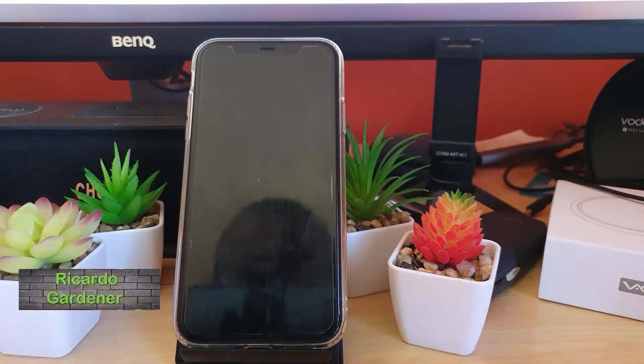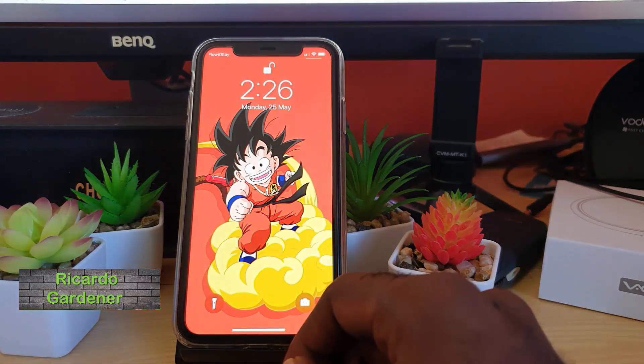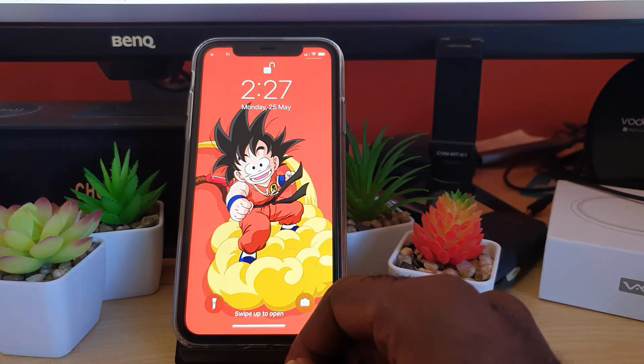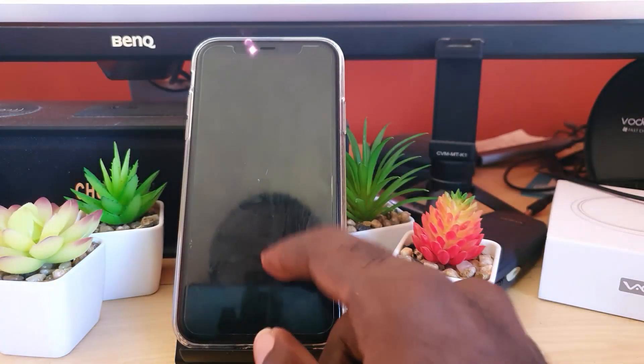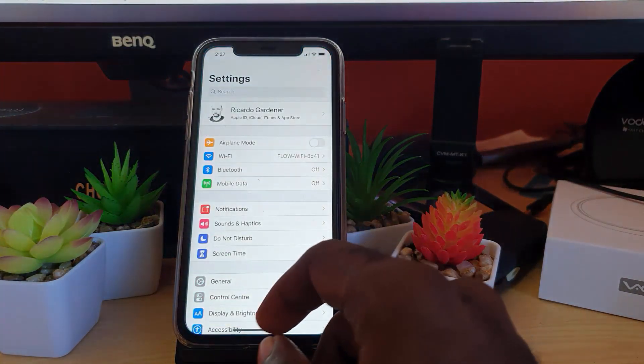Hey guys, Ricardo here, welcome to another blog tech tips. In today's tutorial, I'll be showing you how to fix the issue where allow access to camera is not found in your iPhone settings.